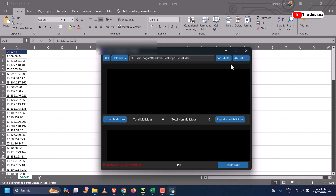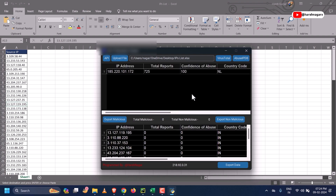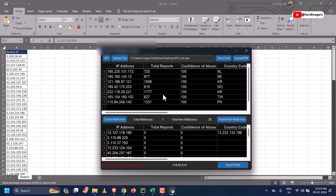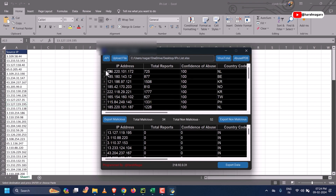First, I will be checking the reputation of these IPs on AbuseIPDB. As you can see, the tool is working. The first table shows us the malicious IPs and the second one shows the non-malicious IPs from the given IP list in the Excel file.